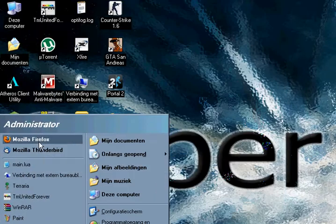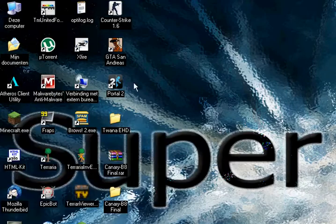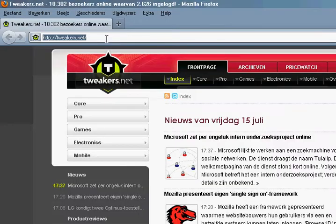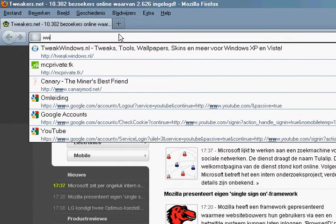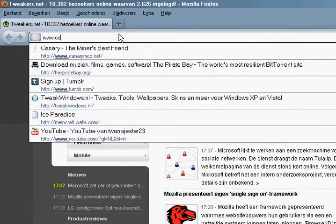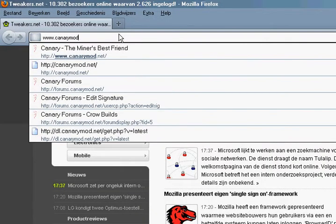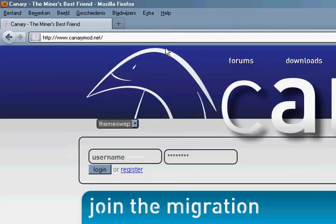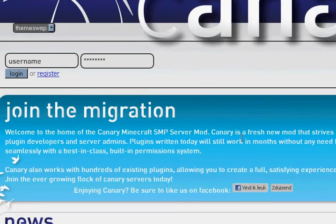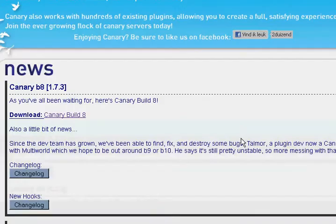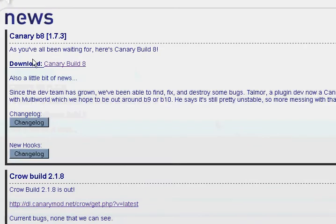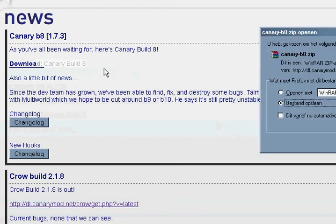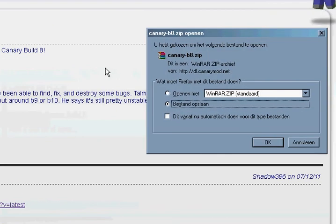So go to your internet browser, www.canary.net. Go down and click this one. Save it.